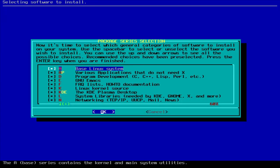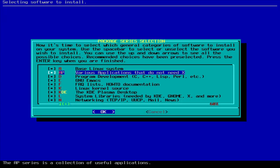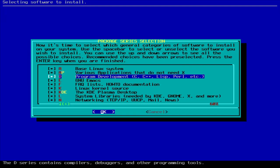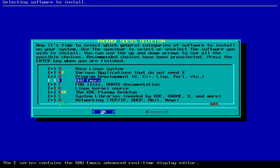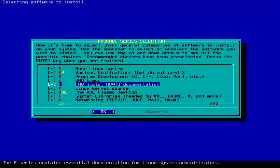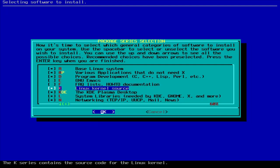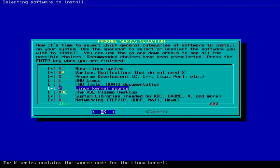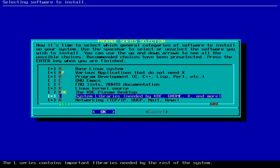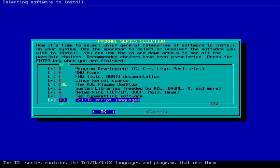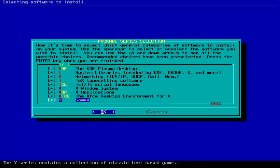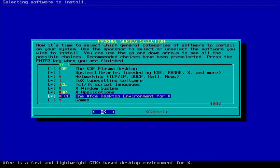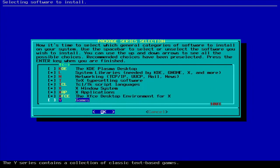And in here, we have various applications that do not need X. GNU Emacs. You're going to uncheck GNU Emacs. Uncheck frequently asked questions list. Then I don't want KDE. And then, if you want, you get just the desktop that you think you're going to use.